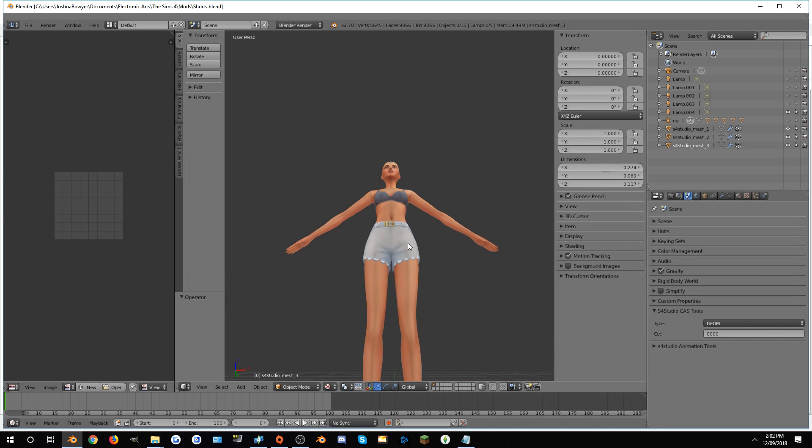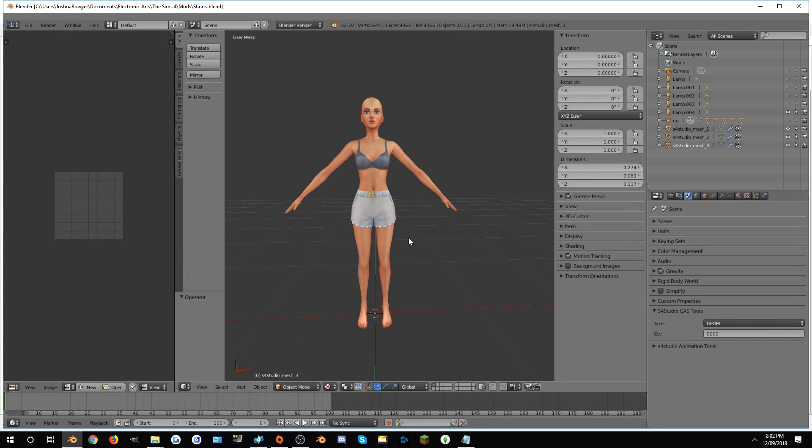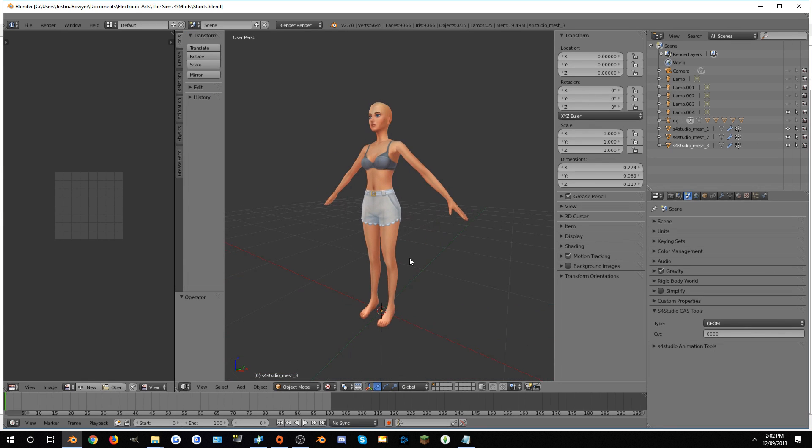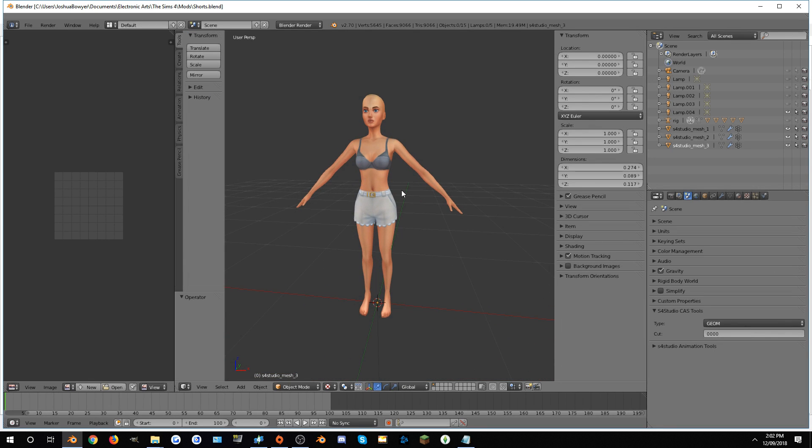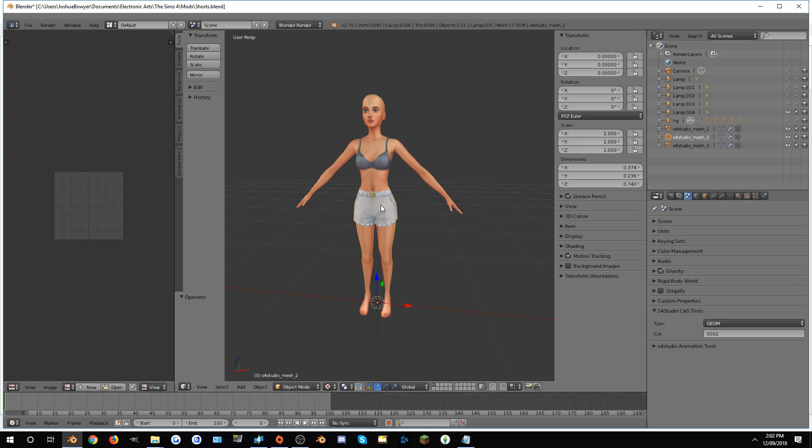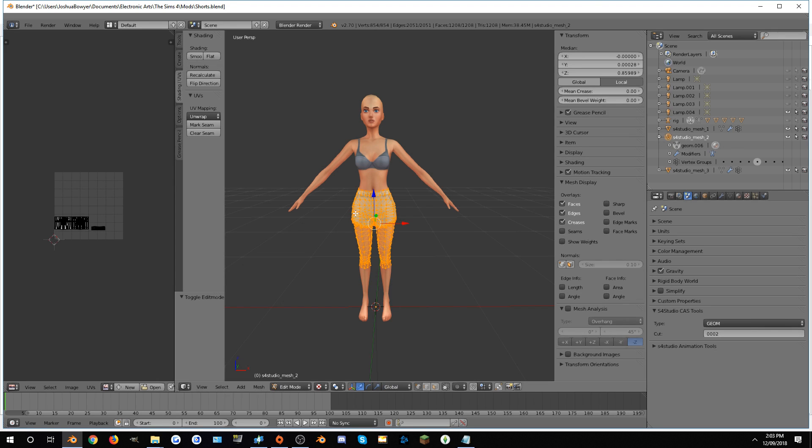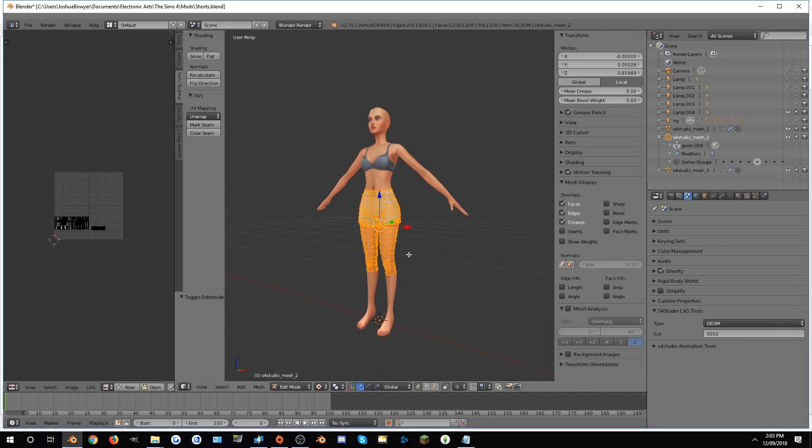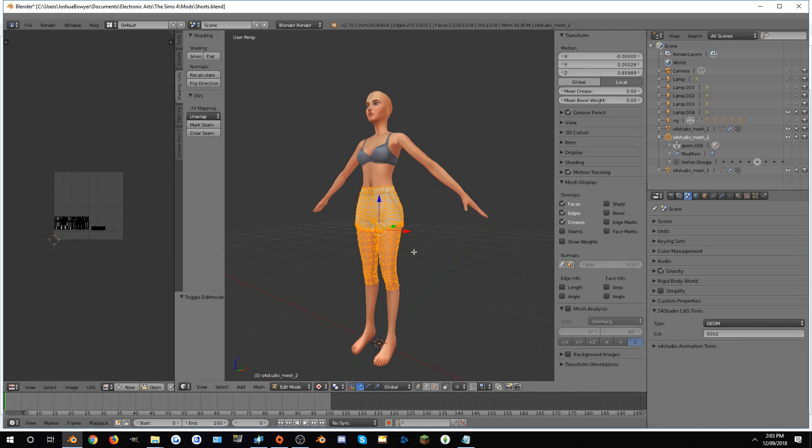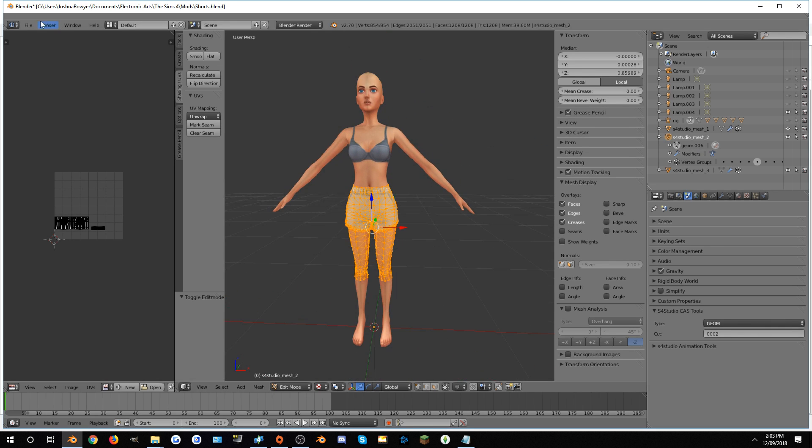Once both of those have been exported as Blender files, go into Blender, File, Open. We'll open Shorts first. So as you can see, the Shorts have been opened in Blender and it looks quite similar to Sims 4 Studio. Right-click the pants to see what they are a part of. They are a part of Studio Mesh 2. You can click the plus button to confirm, and if you click on the Geom file, you can see that is the case, and we have found them.